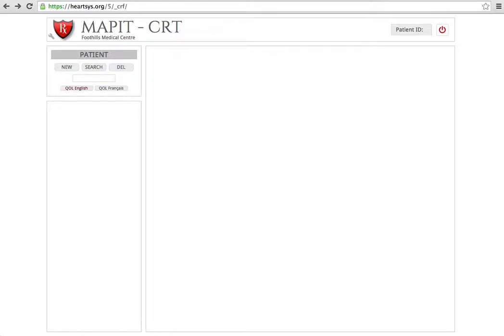The investigator, local site investigator, who is unblinded to the patient assignment should log in using their credentials.